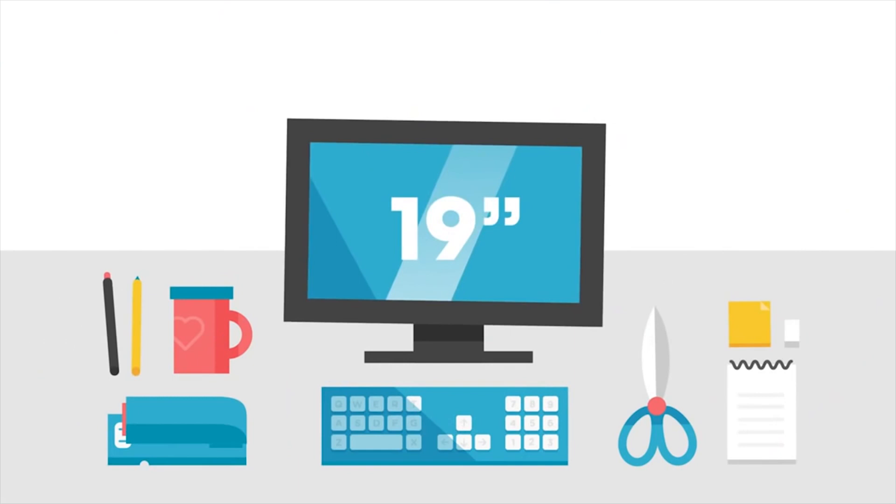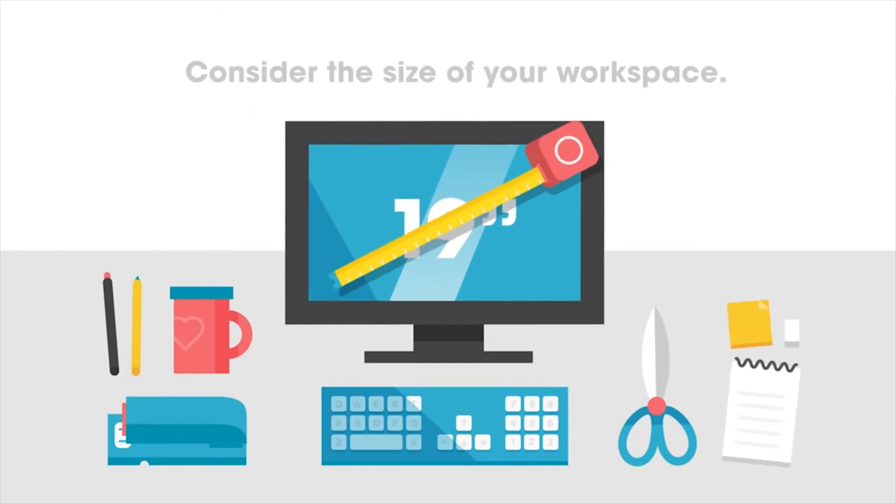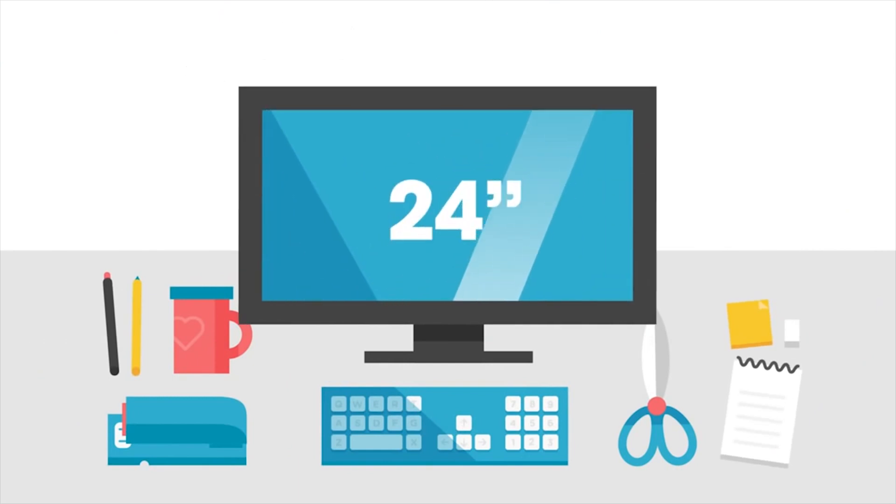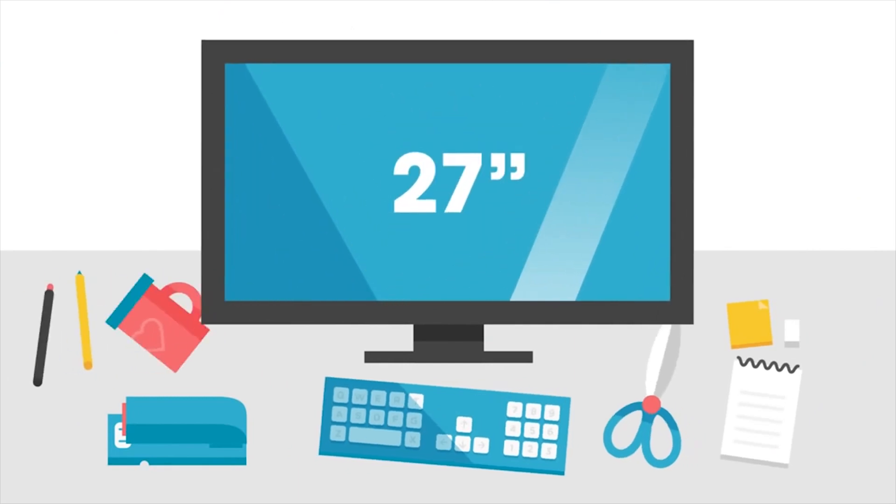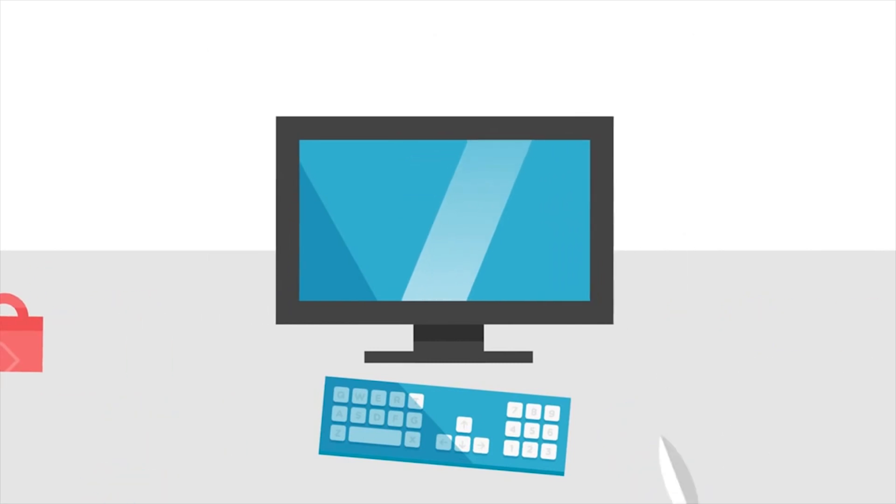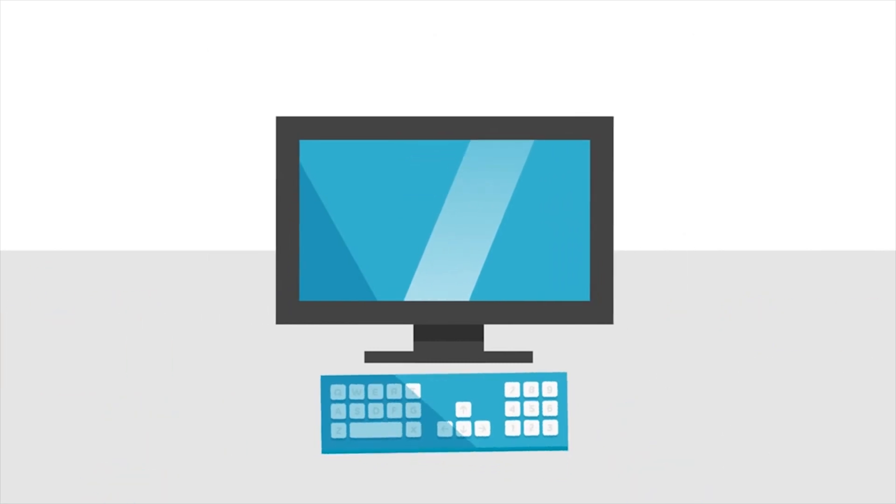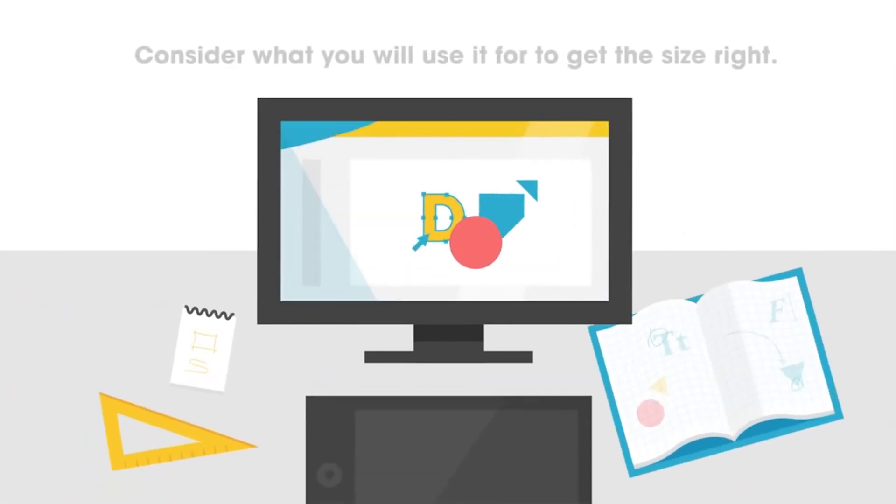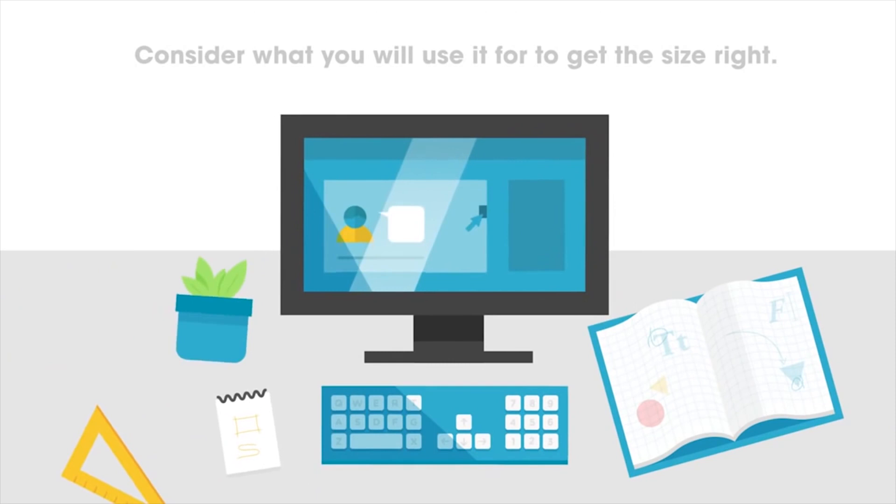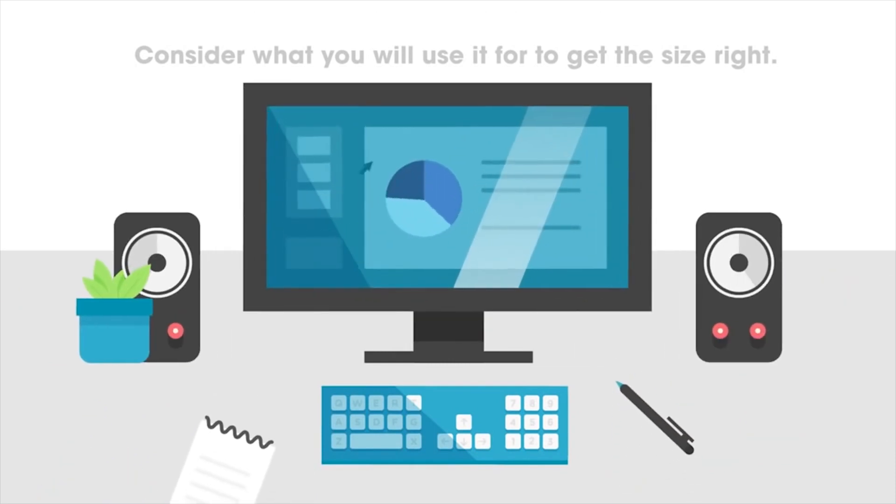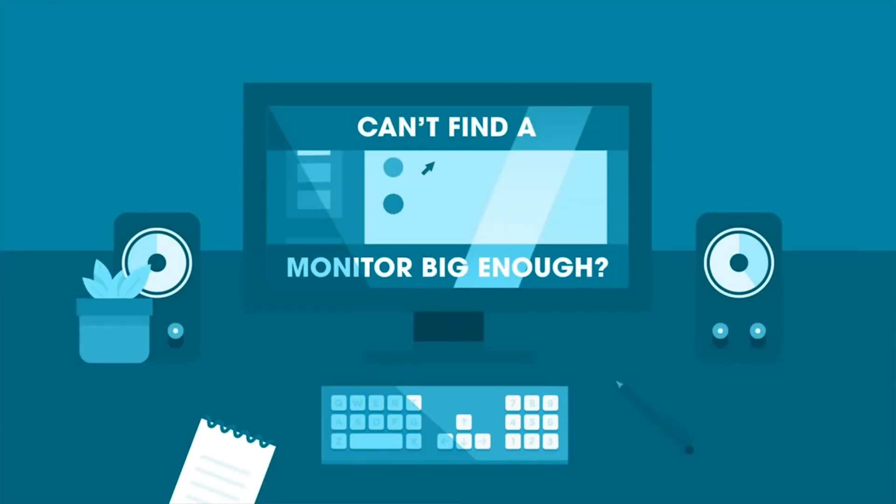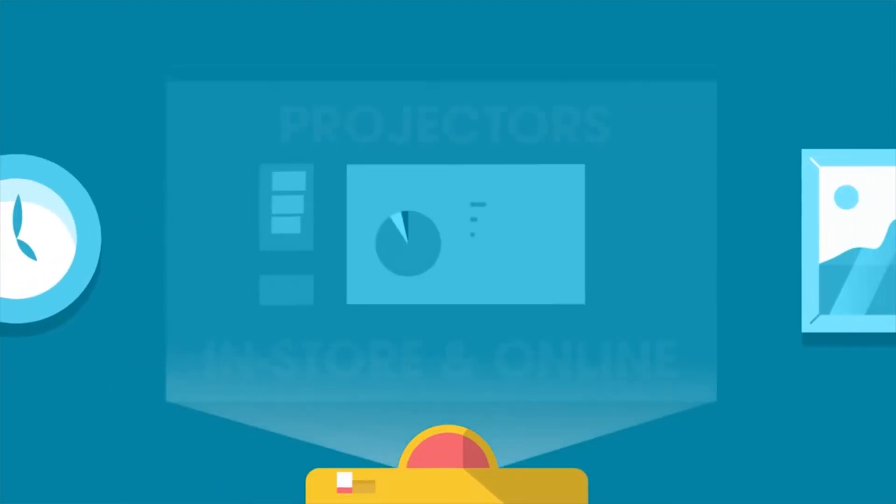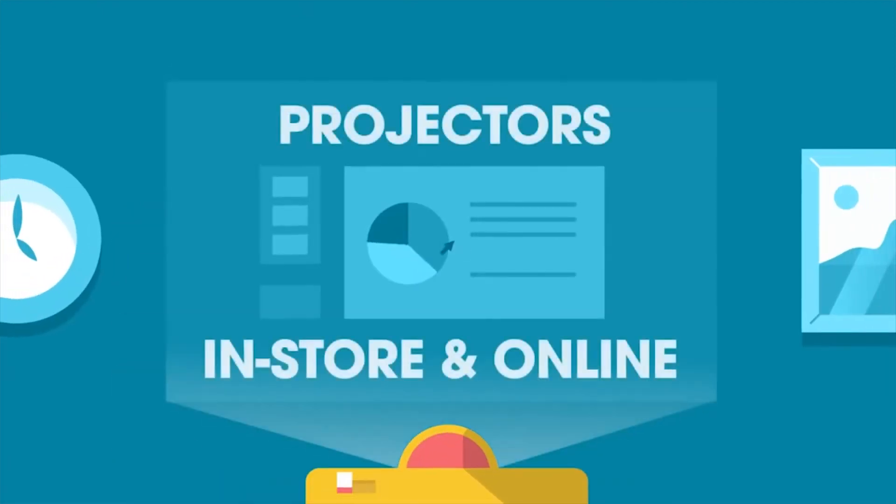When choosing a monitor, it's important to consider the size of your screen and your workspace. Different monitor sizes are better suited to different uses. You might be using it for graphic design, browsing the web, or standard home office usage. Consider what you'll be using it for before choosing a size. And if you can't find a monitor big enough, check out our range of projectors in store and online.